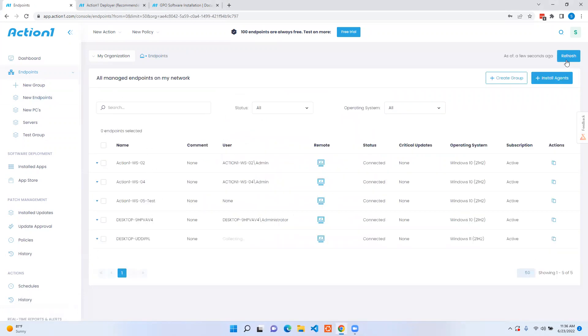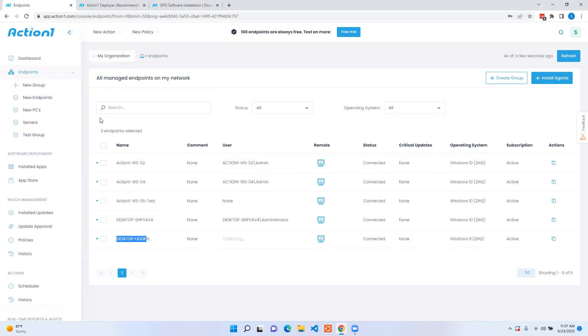By going here we can see that this particular endpoint is now in the collecting status and is going to be able to be interacted with via the Action1 portal.